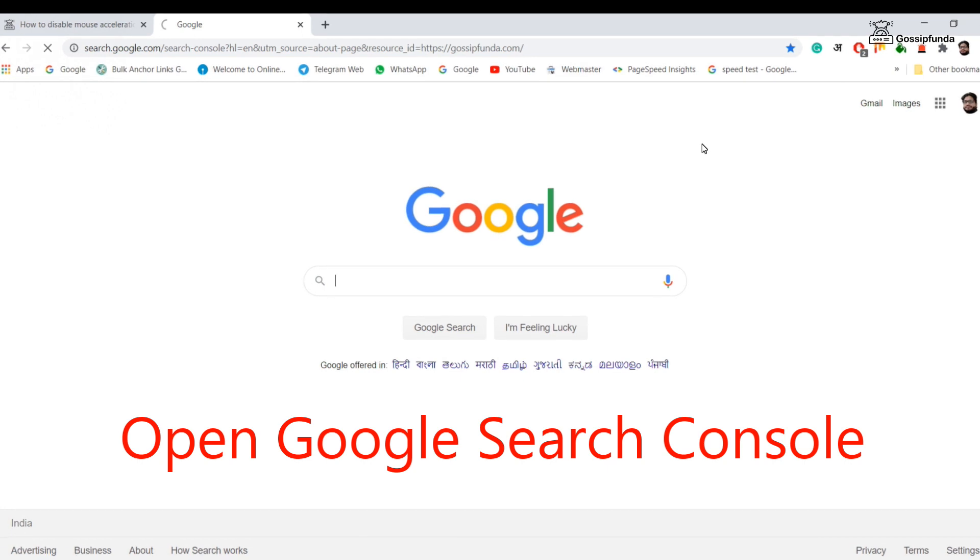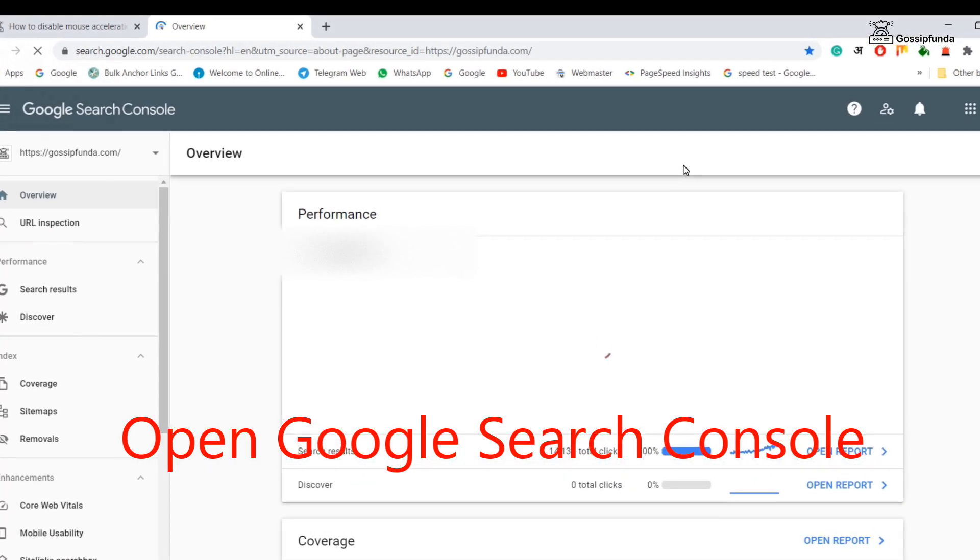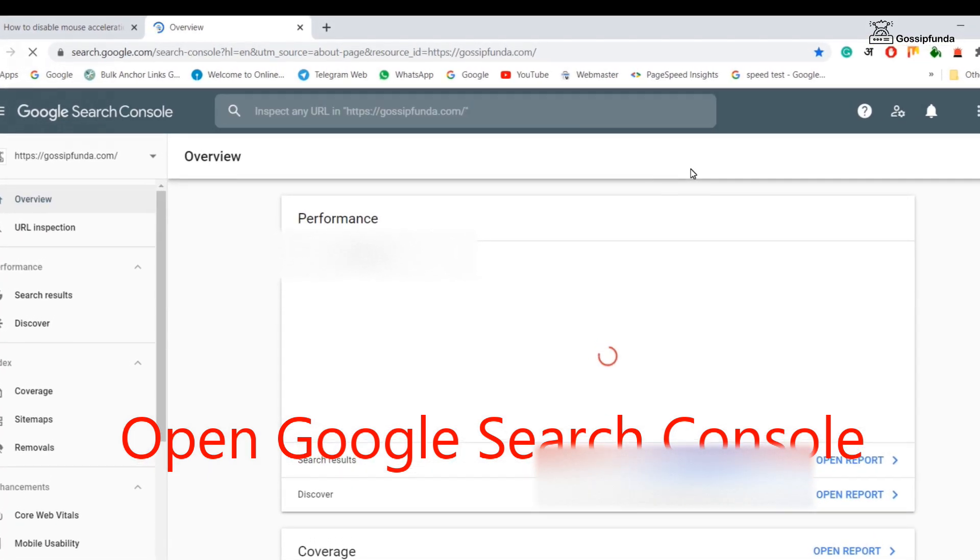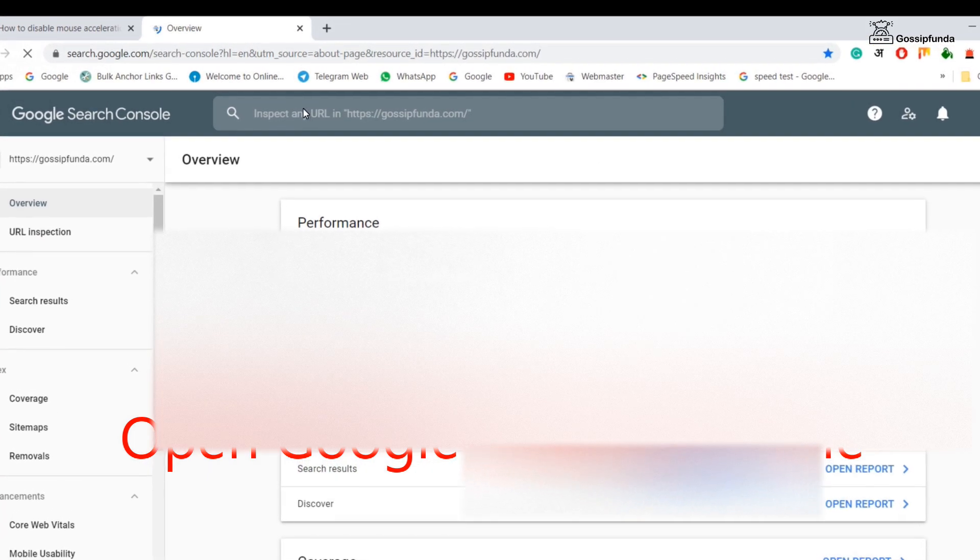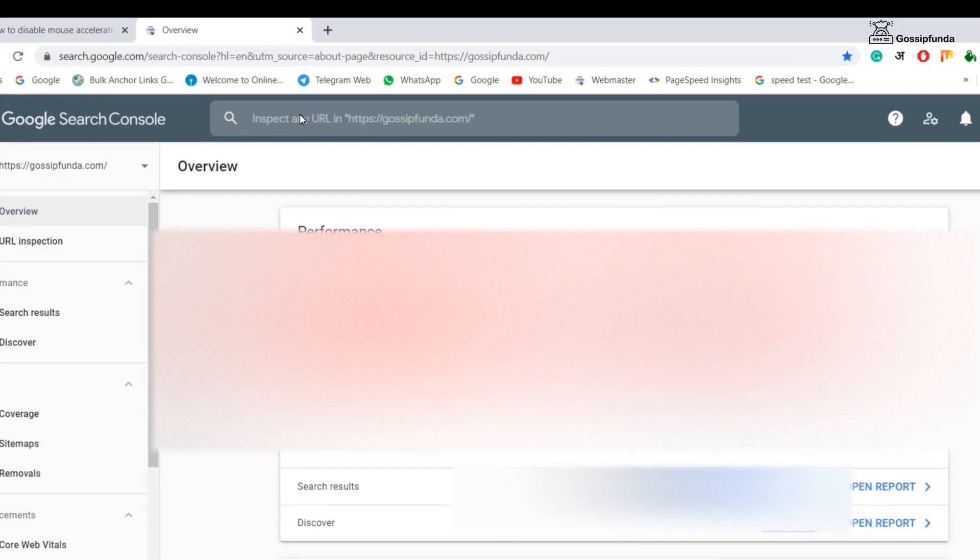Hi, this is Abil Guru from Gossipfunda. Today we are going to discuss how to index your URL very fast.